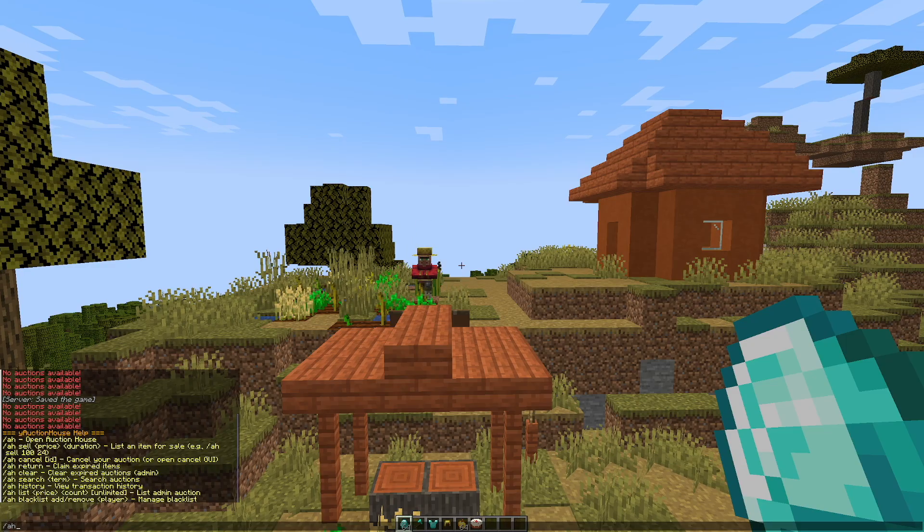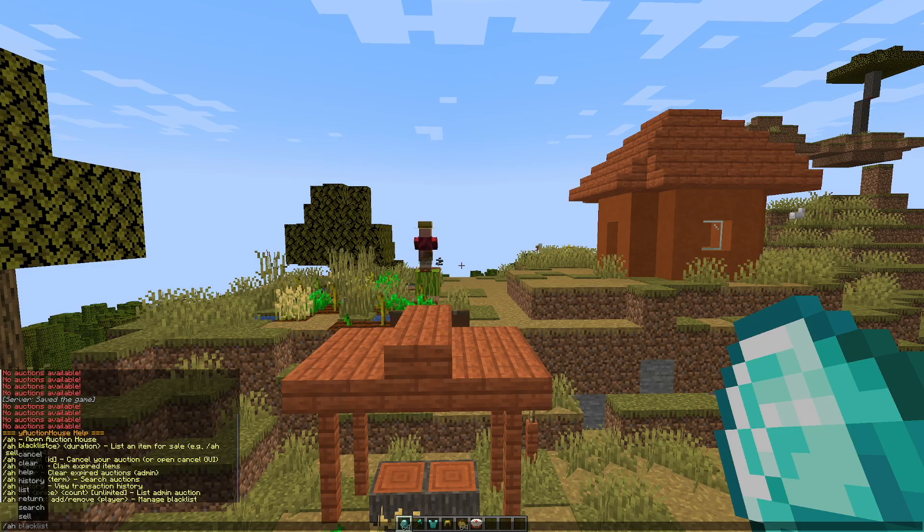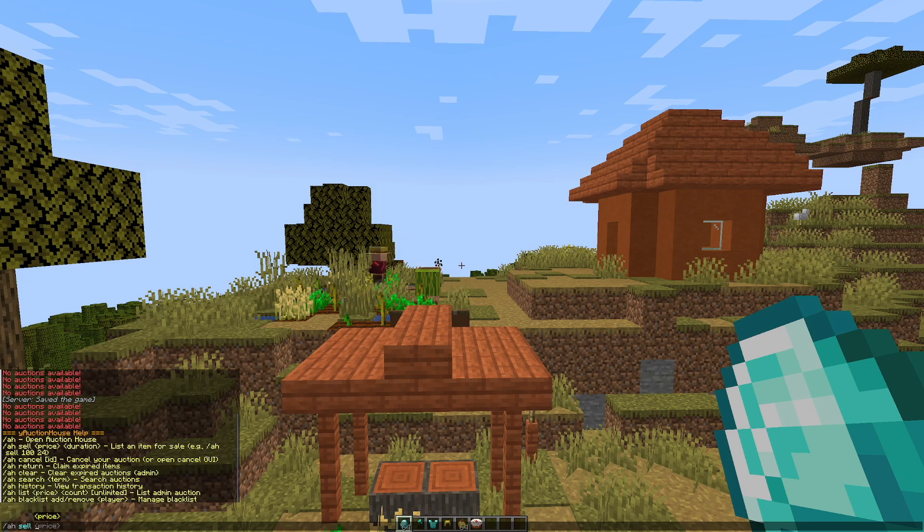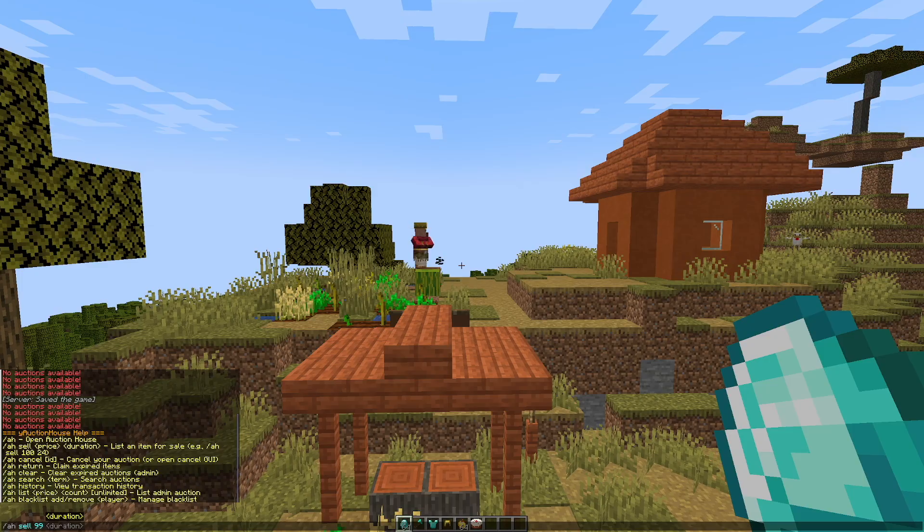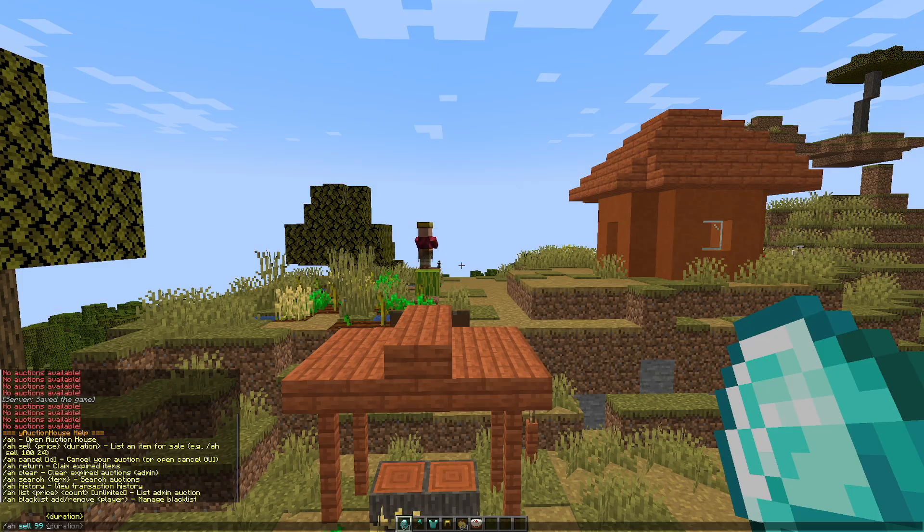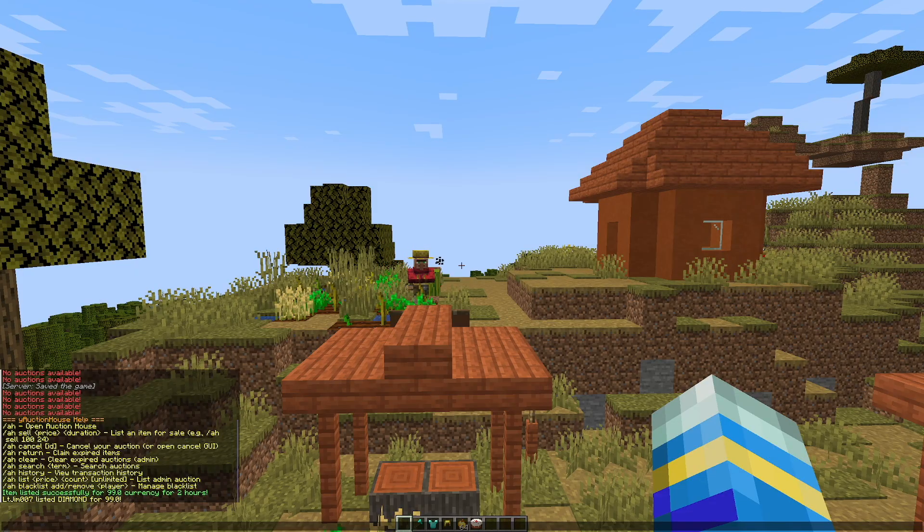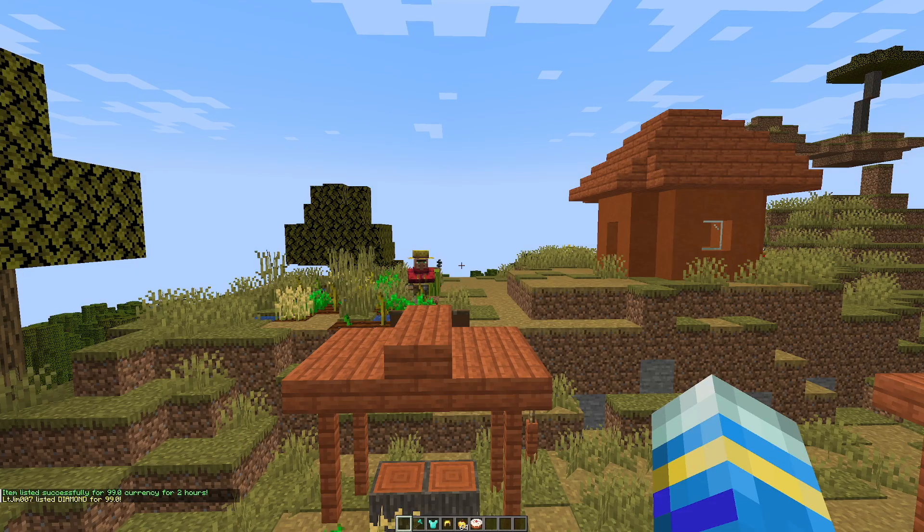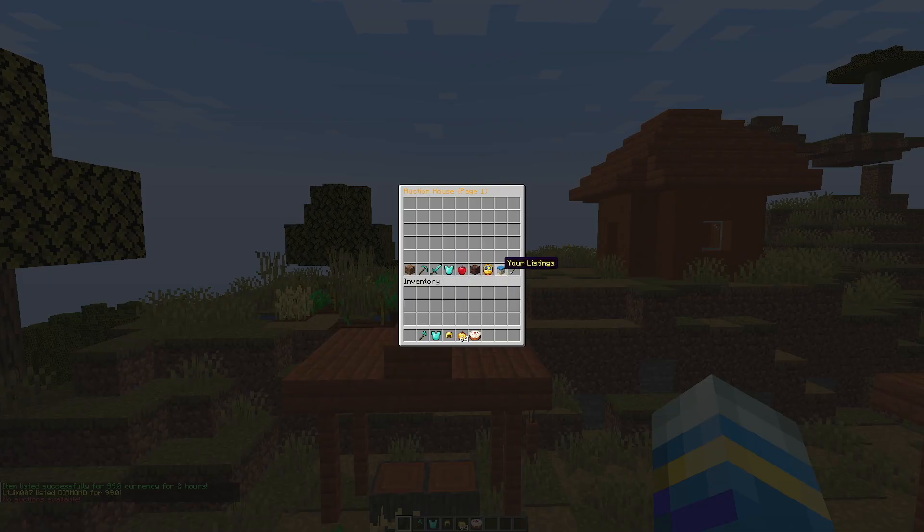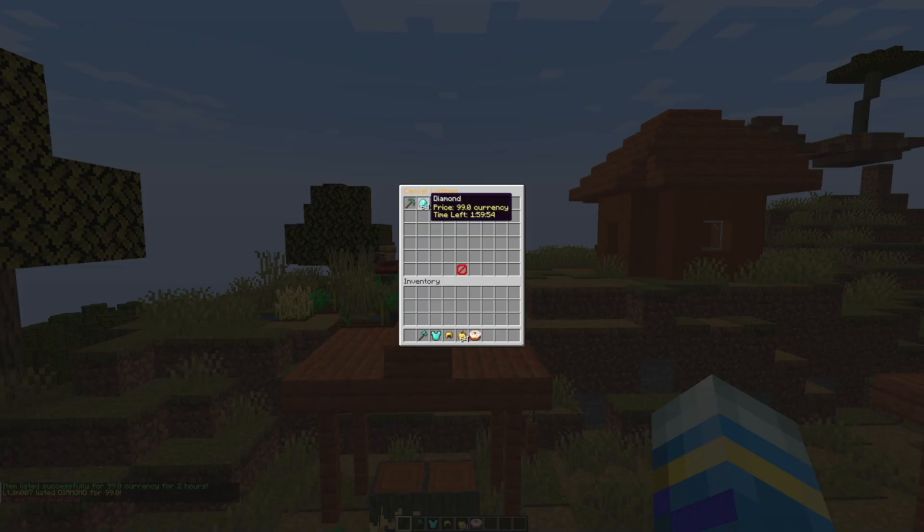So if we do forward slash AH, there's two ways of doing this. We can do the sell command, so let's list these for $99 and the duration is going to be two hours for example. Hit enter and that's going to list my 64 diamonds for two hours. If we go into my listings you can see they are here and the time is going to start counting down.